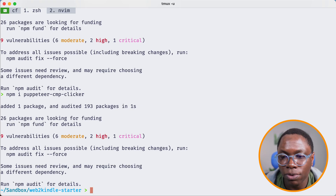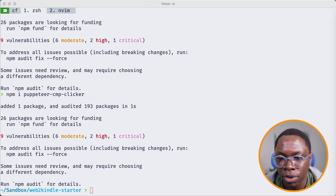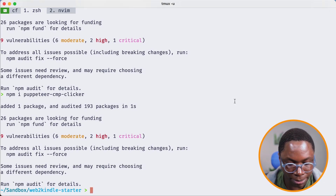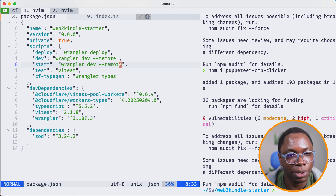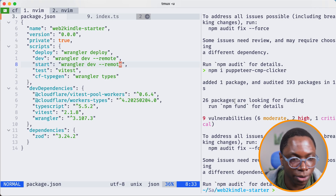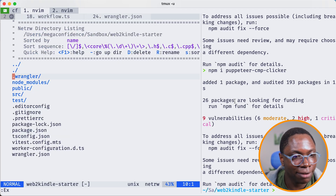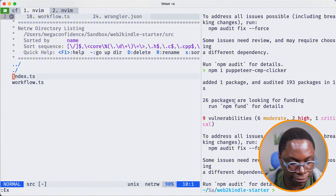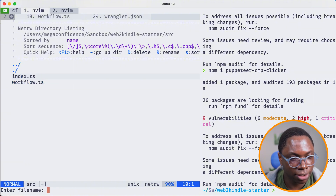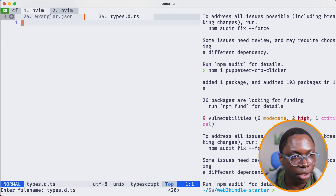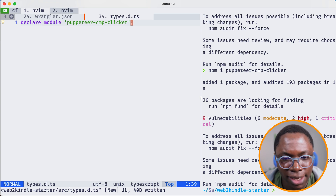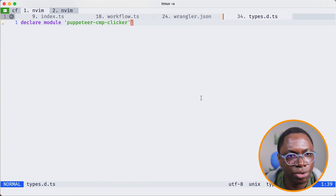The last thing we need to do for the cookie banner library is add some TypeScript types for it, because it's not a TypeScript library — it's built with JavaScript. So to avoid TypeScript errors, I'm going to create a type definition file. And with that, we are good to go.